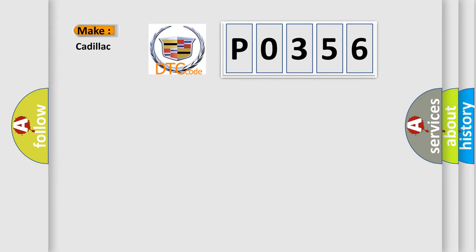So, what does the diagnostic trouble code P0356 interpret specifically for Cadillac car manufacturers?